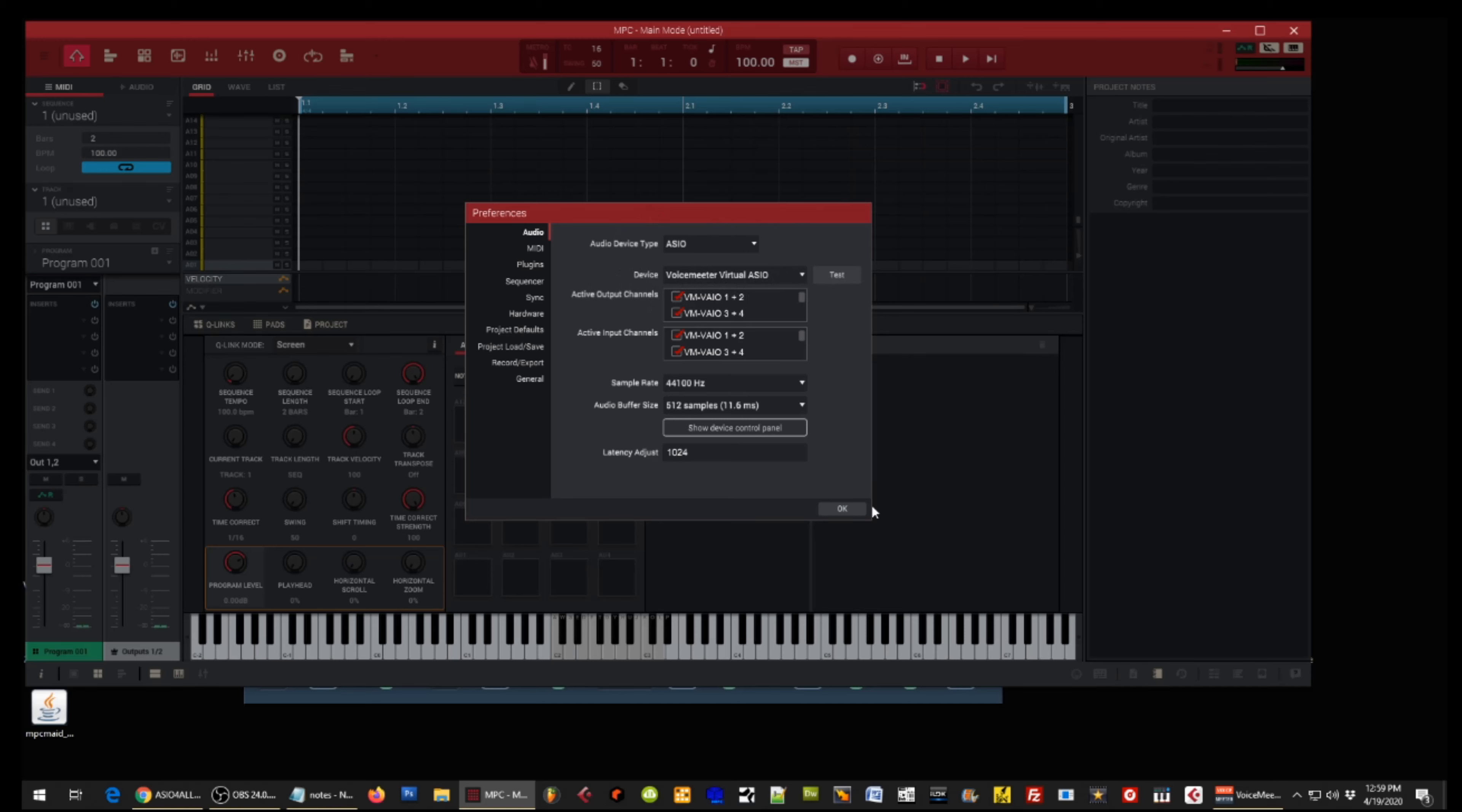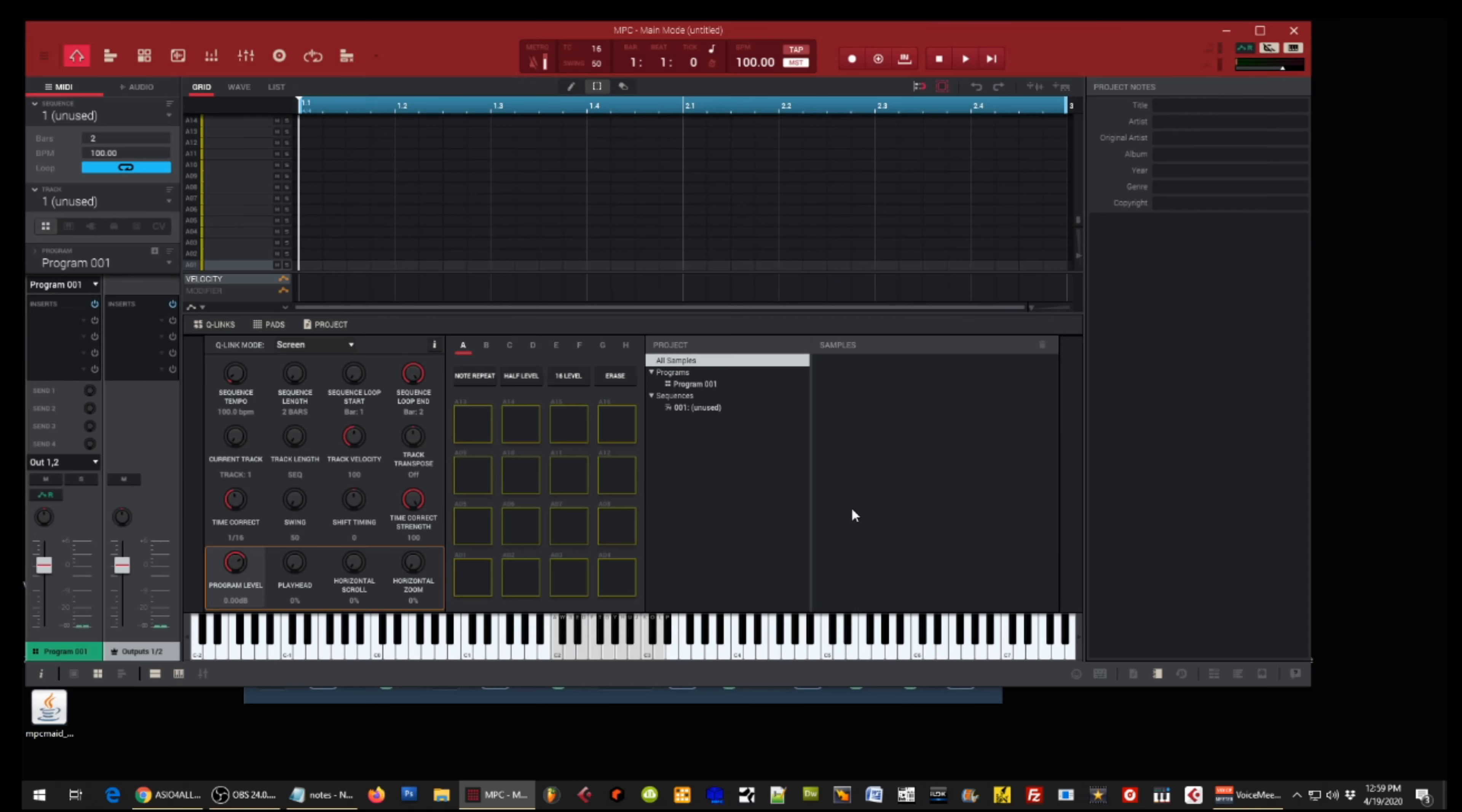And over here you just want to make sure your device is the Voice Meter virtual ASIO, and you're going to click Test and you should hear a test tone.